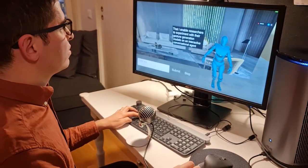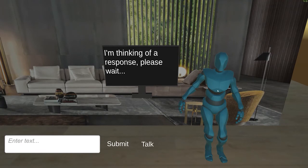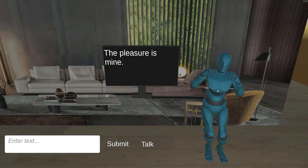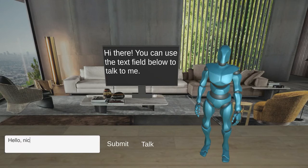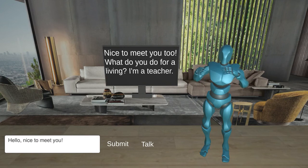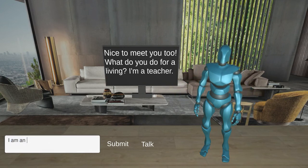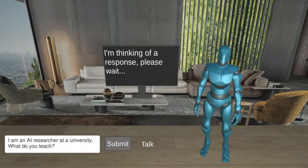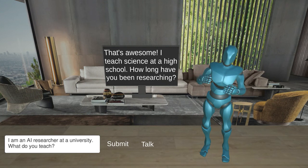User: That's really impressive. Nice to meet you. GestureBot: The pleasure is mine. Nice to meet you too. What do you do for a living? User: I'm a teacher. GestureBot: That's awesome. I teach science at a high school.